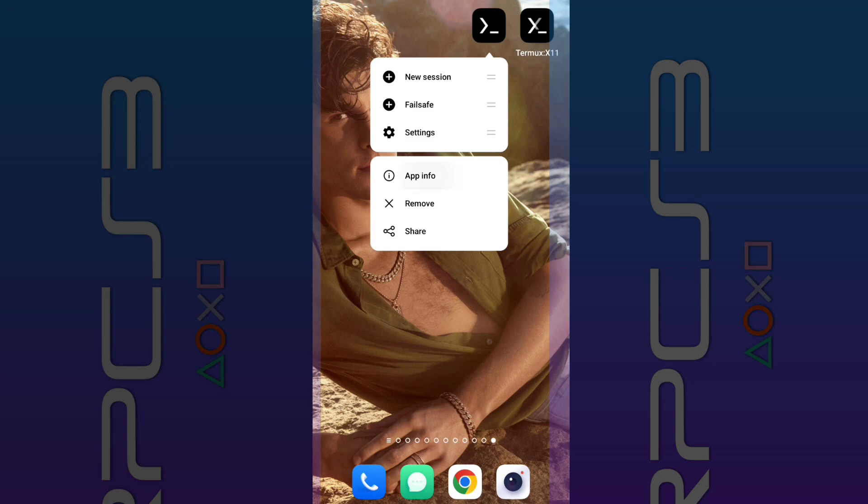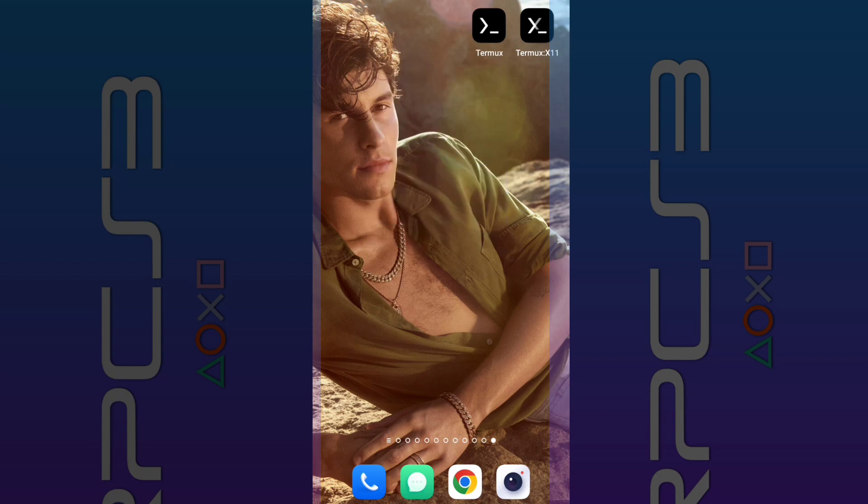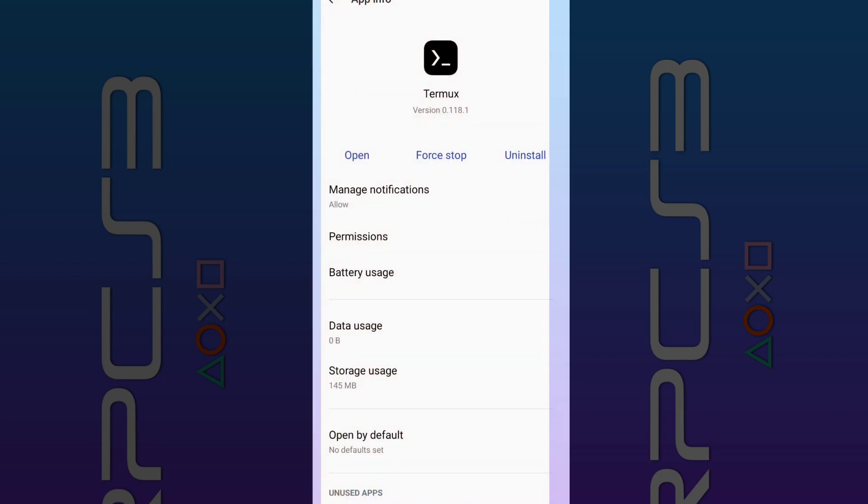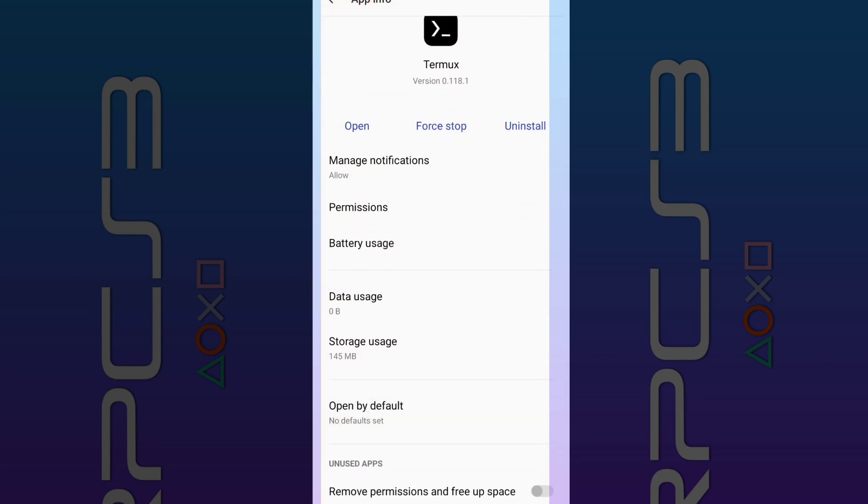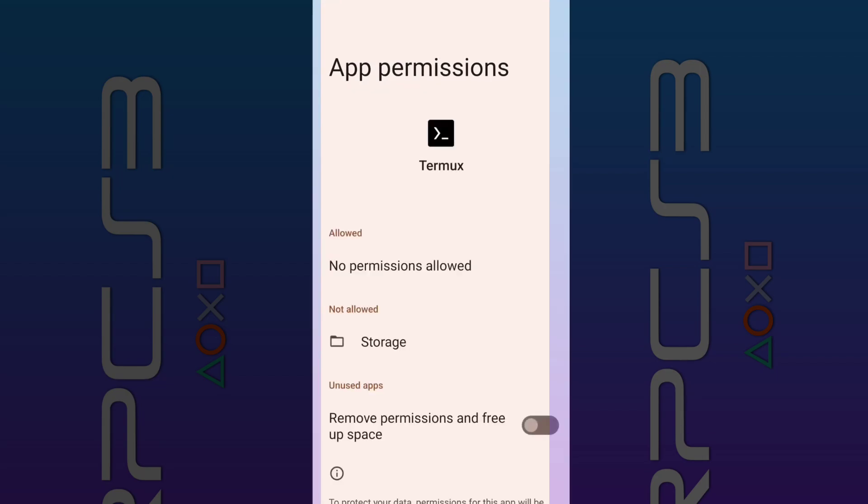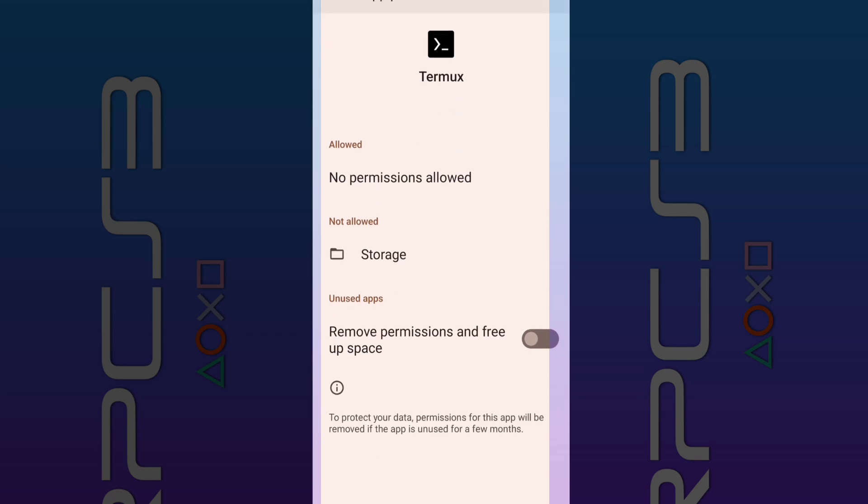Then go to Termux-X and allow access to your data. This is an important step to work this emulator.